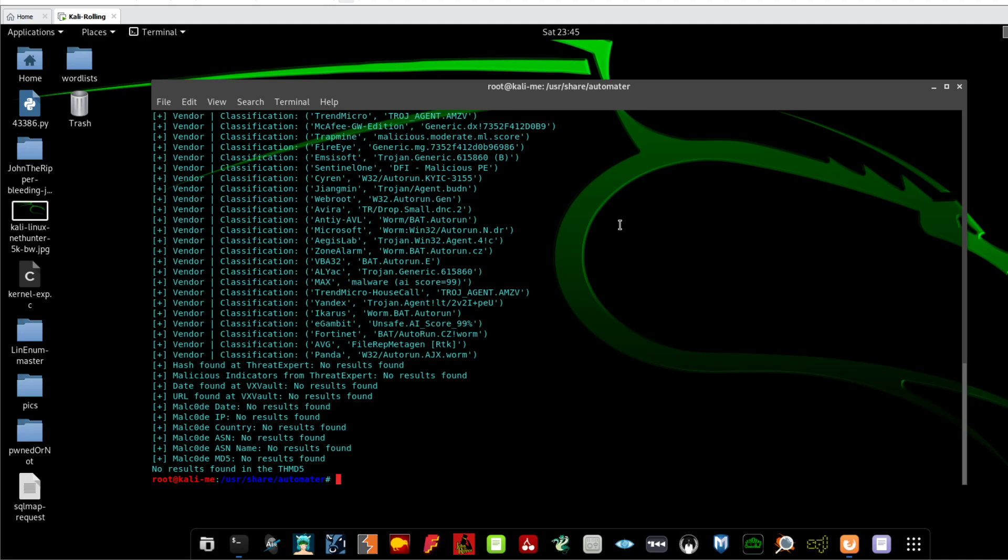You can do that. For example, Automator, I want to check my, for example, Automator, I want to check a current IP of a legit website, okay, and to see if this IP of this website has been listed in the blacklist. So let me type, I don't know.